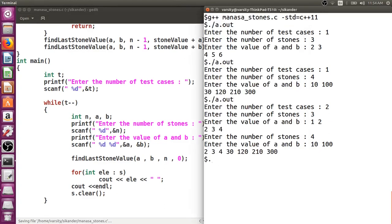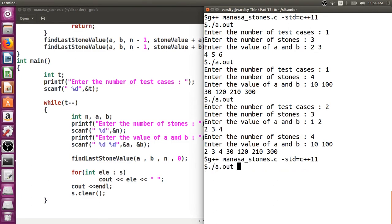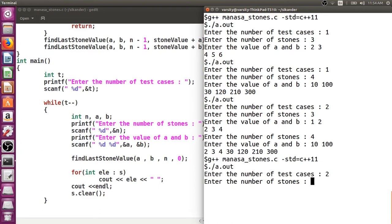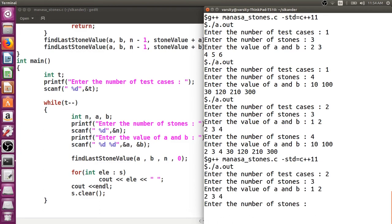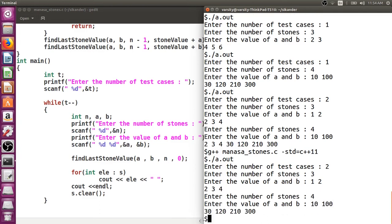After clearing the set, re-running with two test cases gives the correct results: 2, 3, 4 for the first and 30, 120, 210, 300 for the second. Everything seems fine.